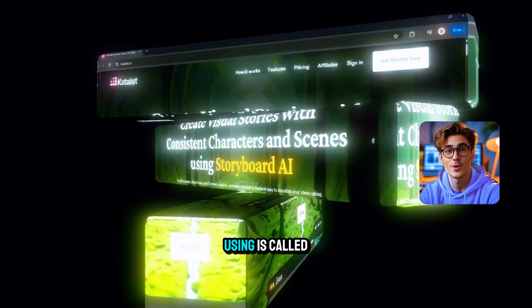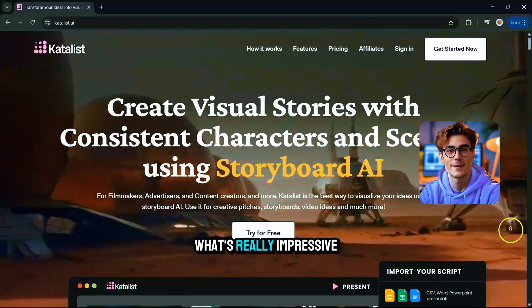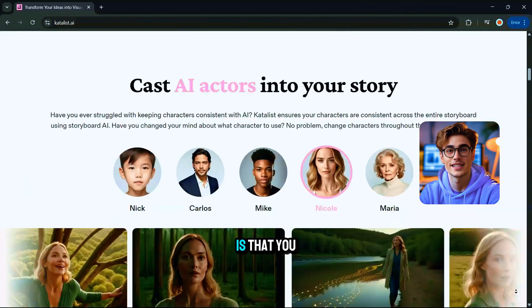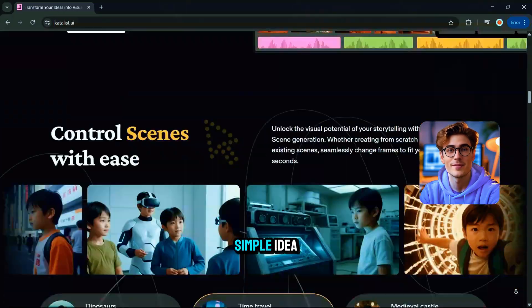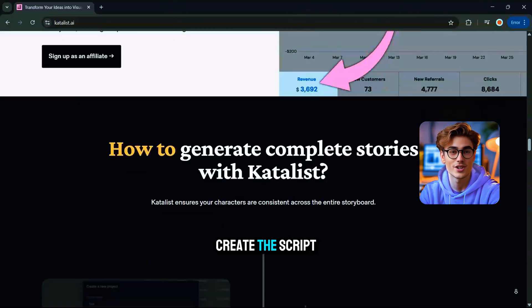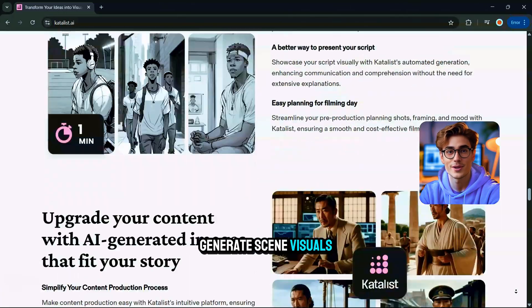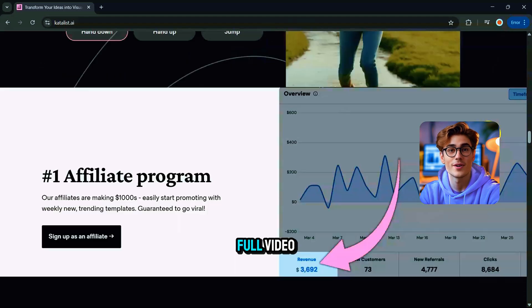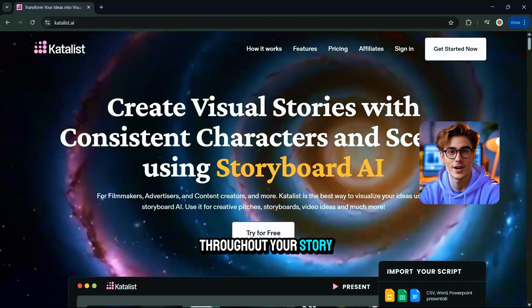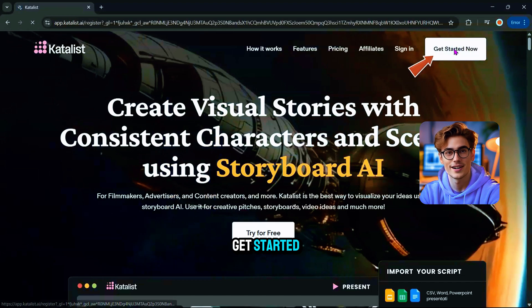The tool we're using is called Catalyst AI. What's really impressive about Catalyst AI is that you can enter a simple idea, and it will create the script, generate scene visuals, and assemble the full video with consistent characters throughout your story. Here's how to get started.